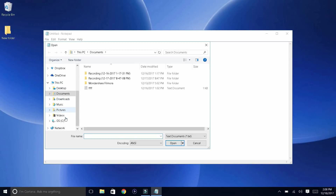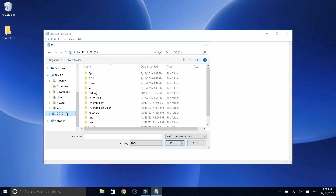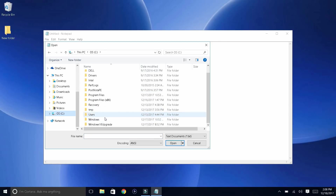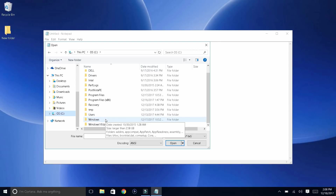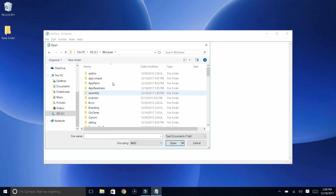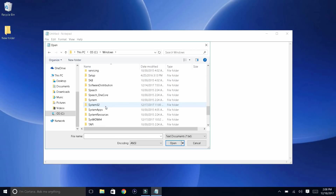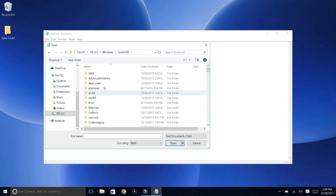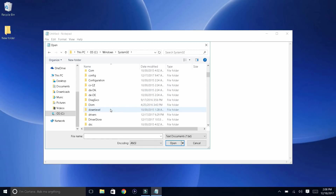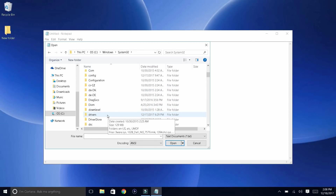And now what you guys want to do is go to your hard drive where you have installed Wondershare Filmora. And once you're basically here, go all the way down to Windows. If you guys see Windows, go all the way down and click on it. Then find something called System32 right here, and click on System32. Then go down and find something called Drivers right over here.